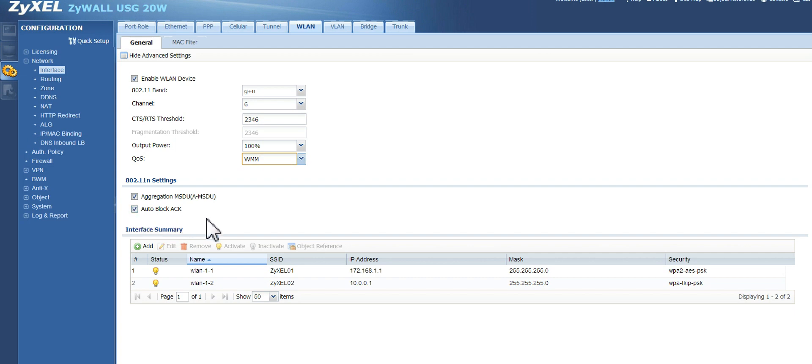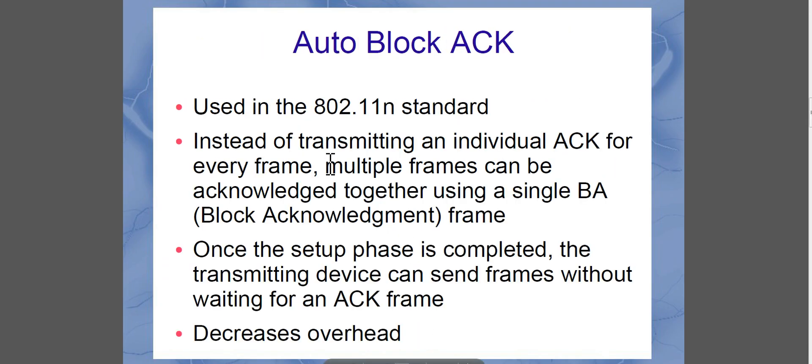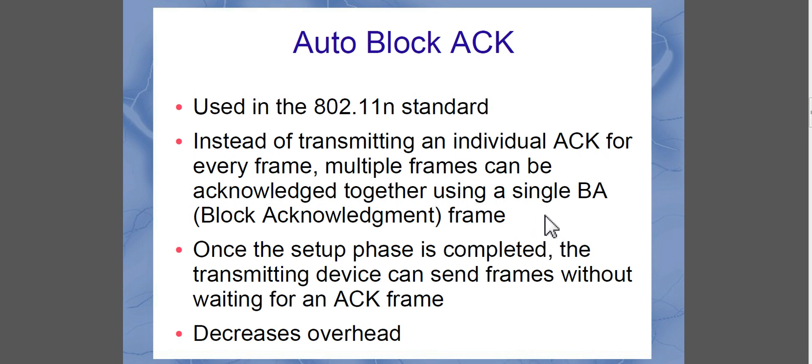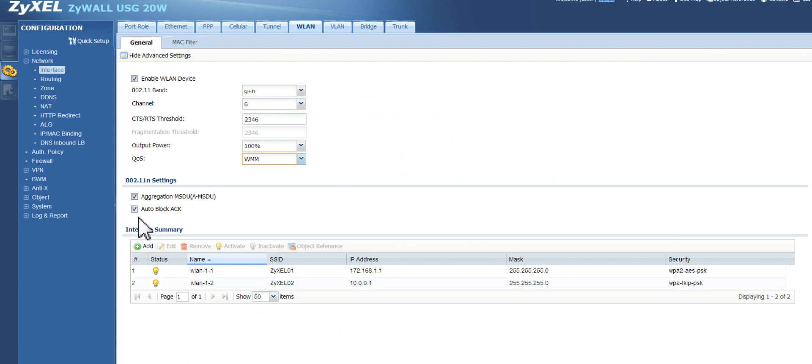Now, this auto-block acknowledgement is a standard that started getting used in 802.11. And instead of sending an individual acknowledgement for every frame, multiple frames can be acknowledged together by using a single BA or block acknowledgement frame. It just reduces overhead. And of course, when you decrease overhead, you increase throughput. So we're going to leave that one checked.